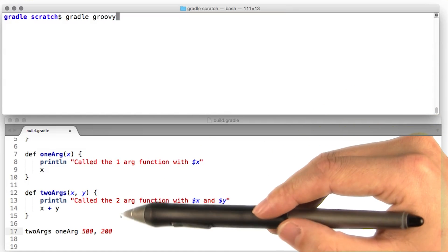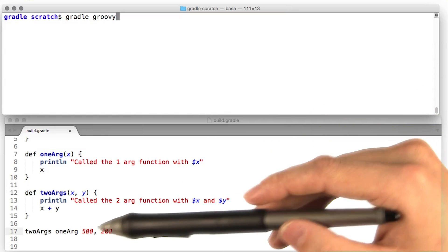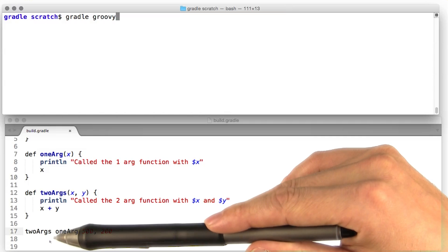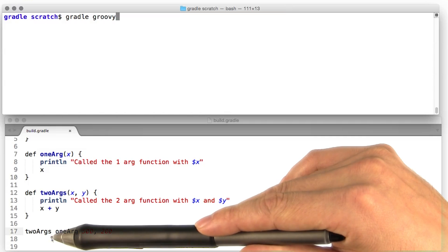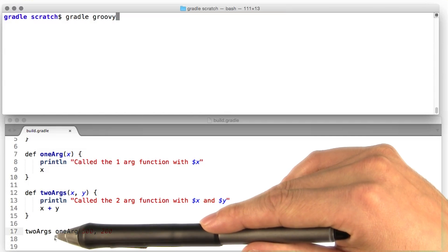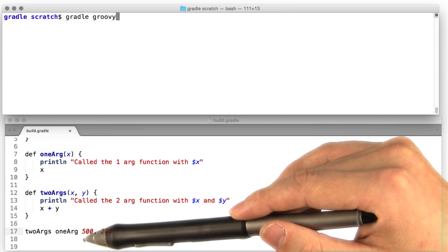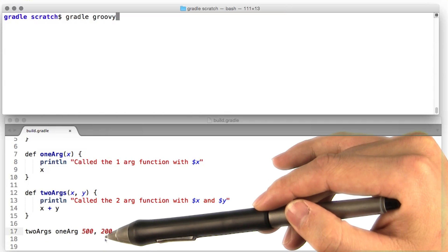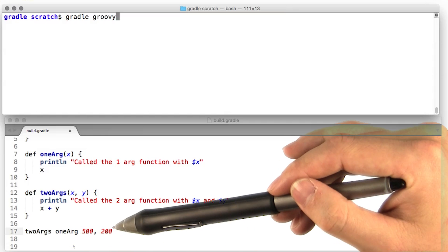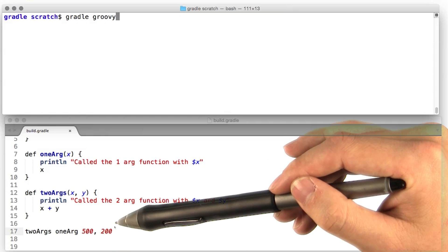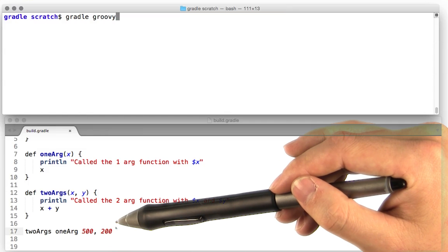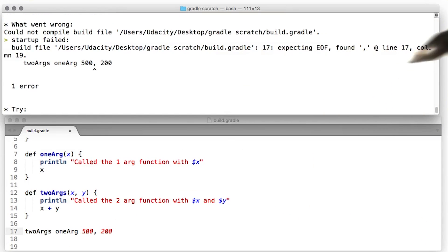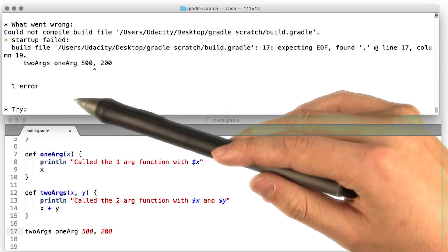All right, let's try something real hard now. We're doing a nested function call. So we've got two args, and then the first arg to two args is one arg past 500, and then 200 is going to be the second arg for two args. You think this is going to work? Let's give it a try. Hmm, looks like something broke.